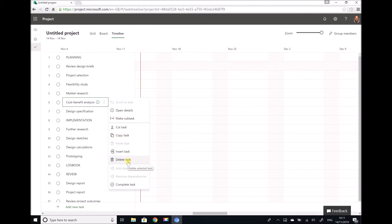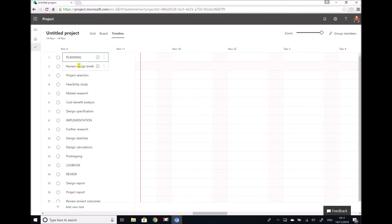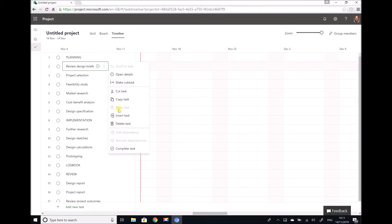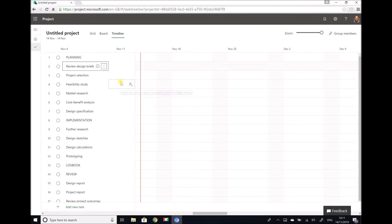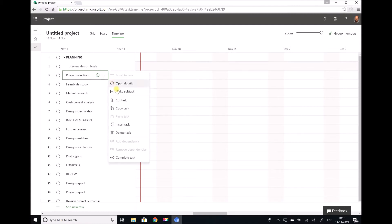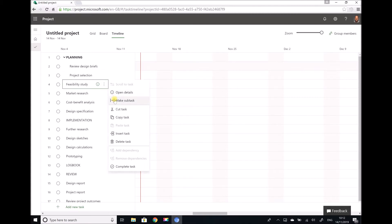There is also the option here to delete the task. What we're going to do first of all is assign our subtasks, so that within the planning section we have a number of subtasks and within the implementation section we have a number of subtasks and so on. This is exactly the same format that we followed when using Project 2016. So first of all we know that review design briefs is a subtask of planning, so we click on the menu and go to make subtask.